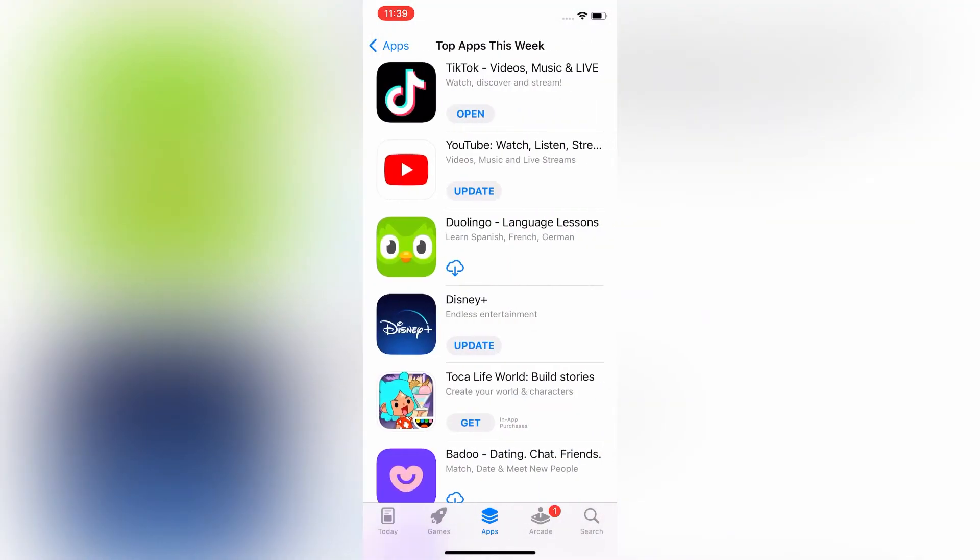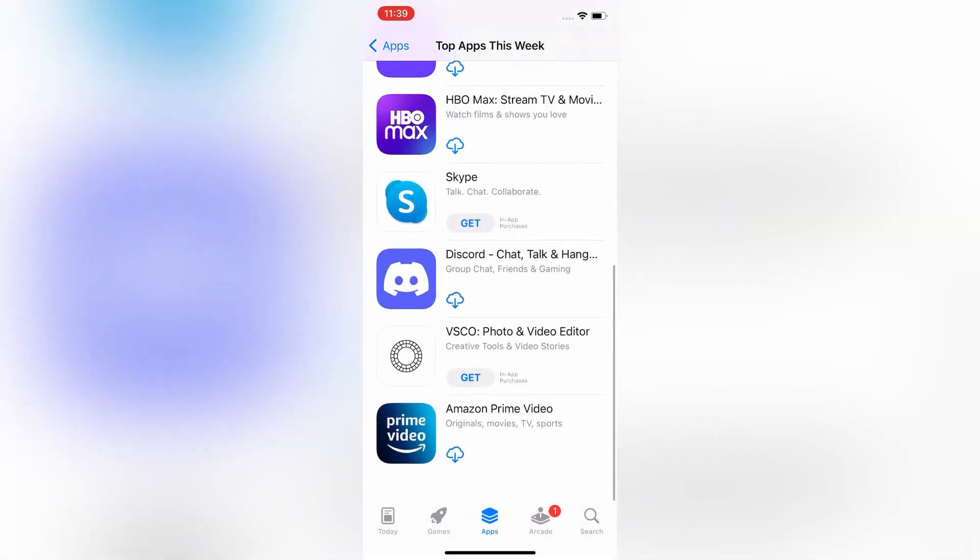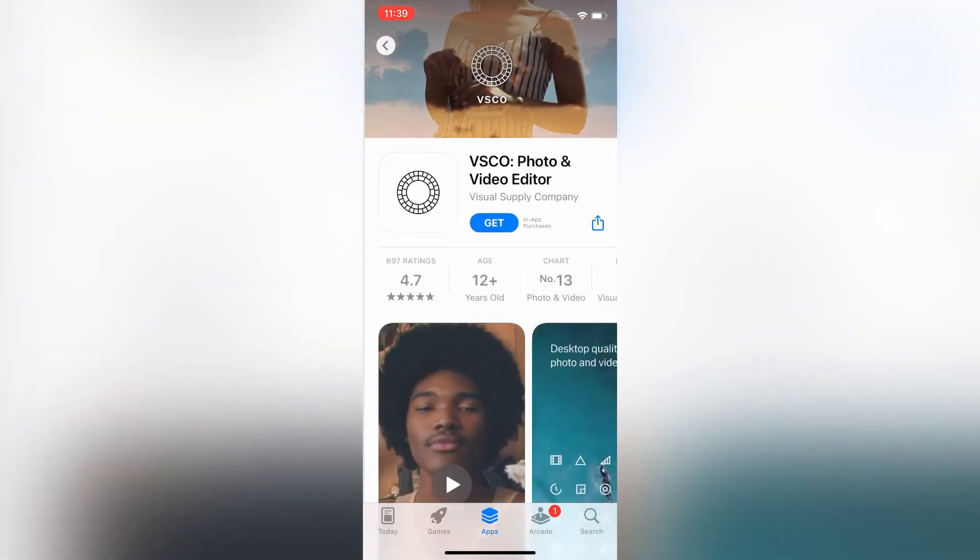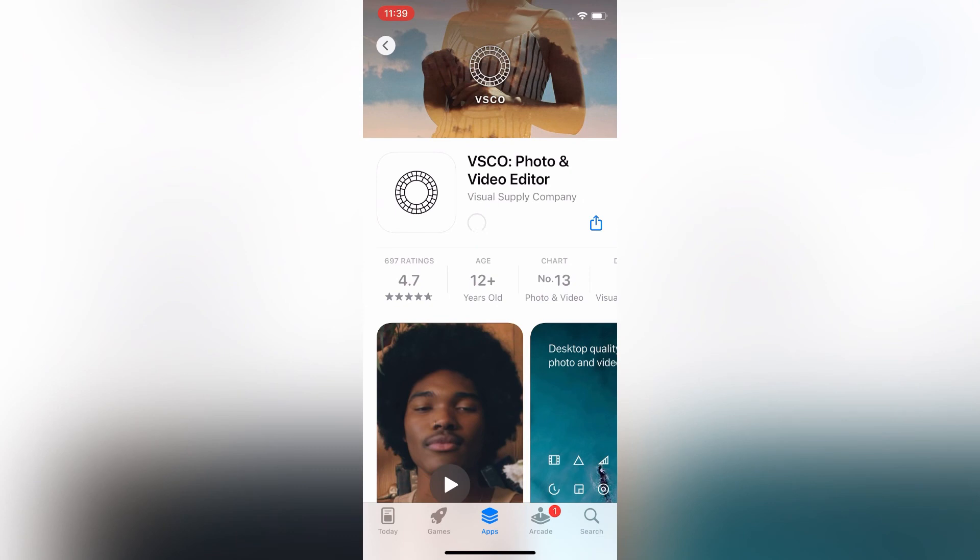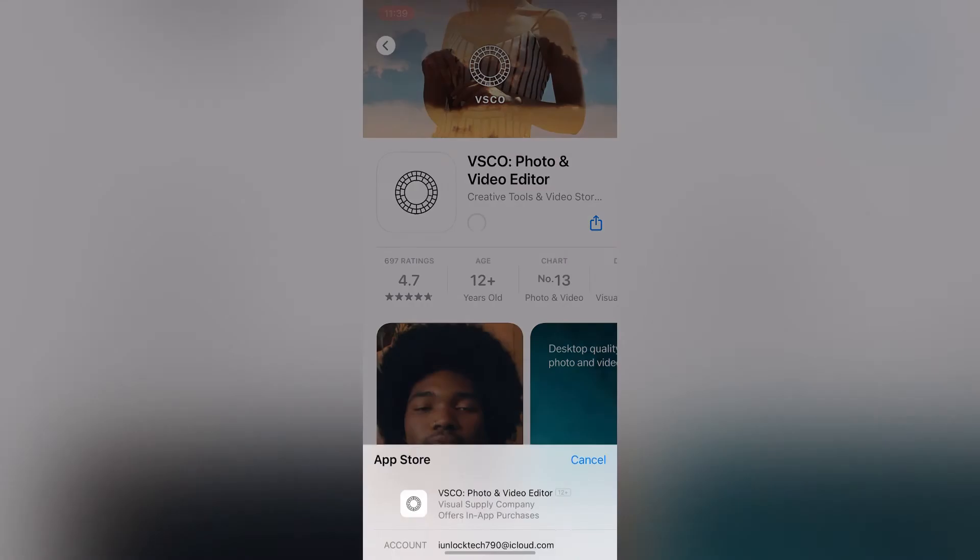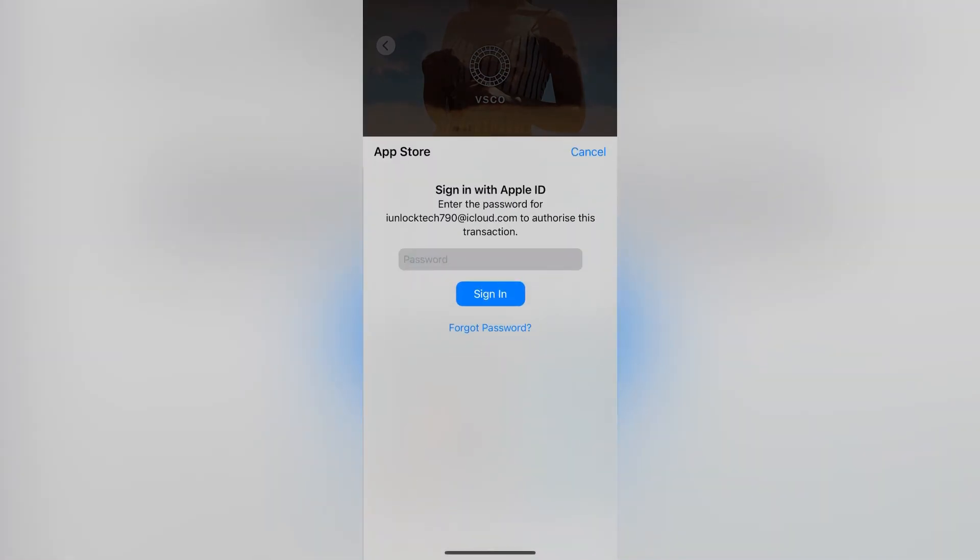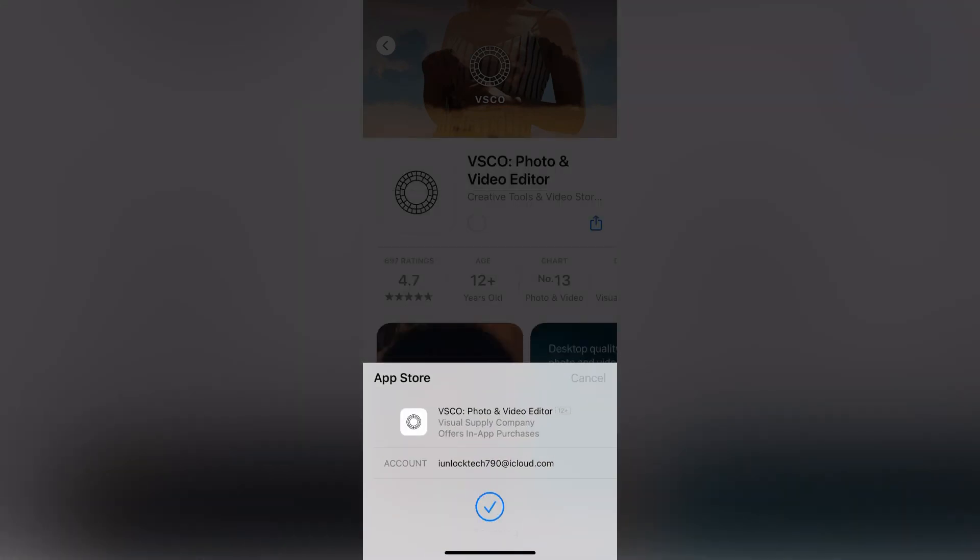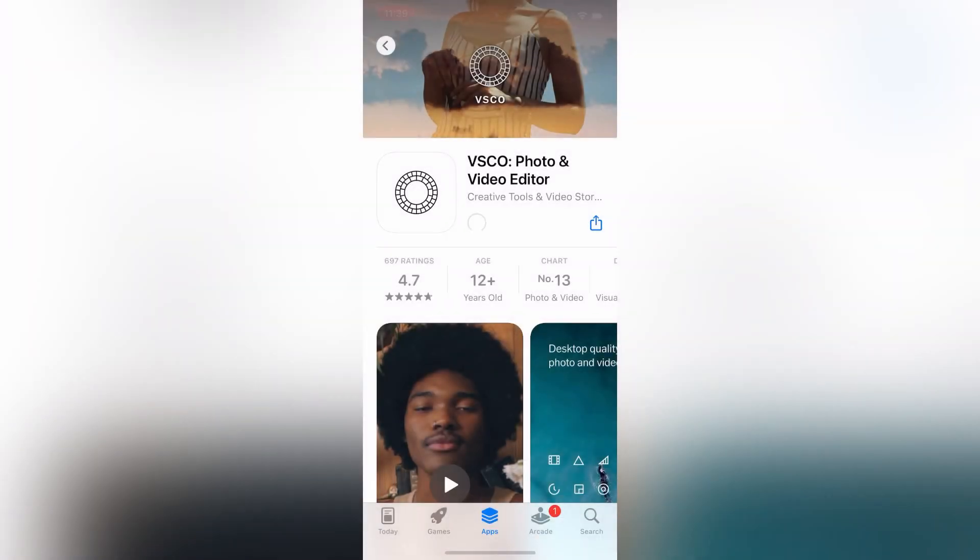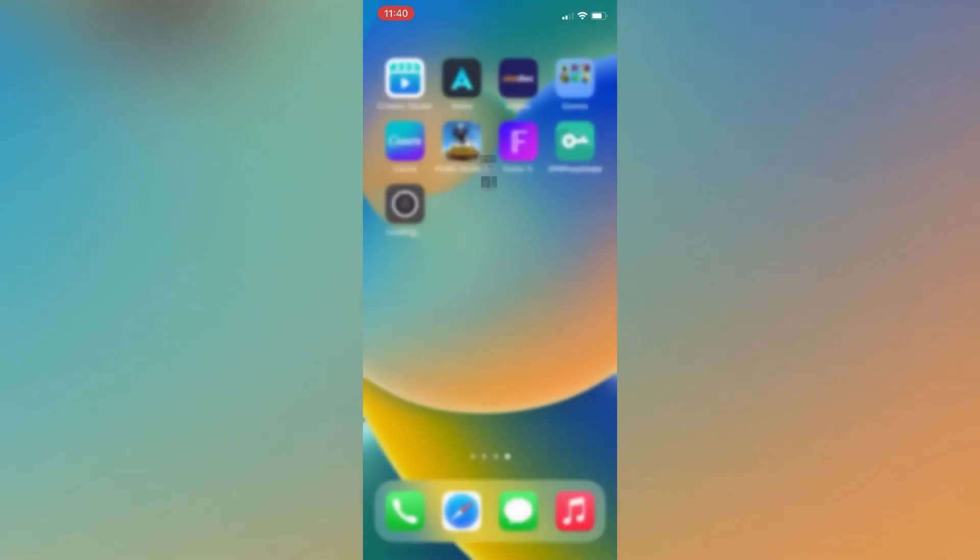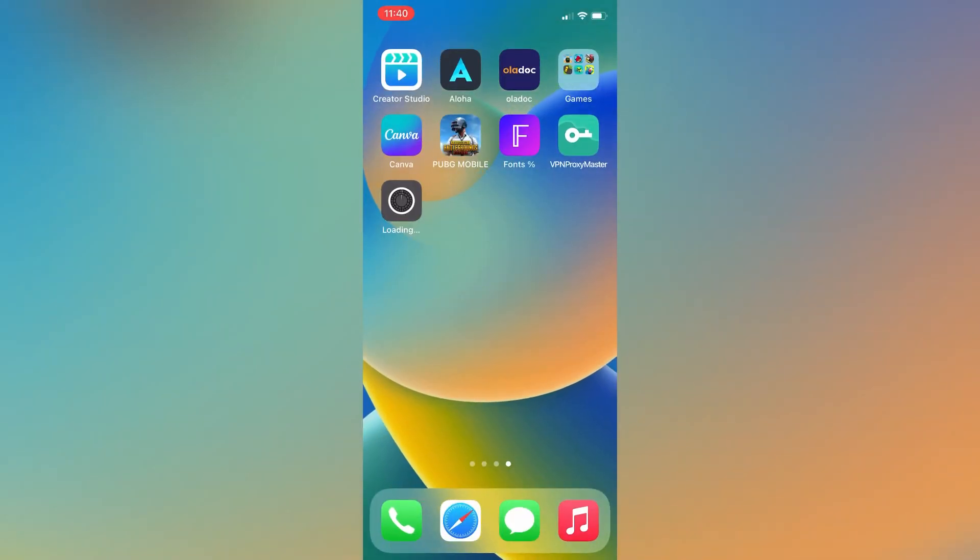Now let me enter my Apple ID password. Yes, now as you can see it's downloading. Thanks for watching!